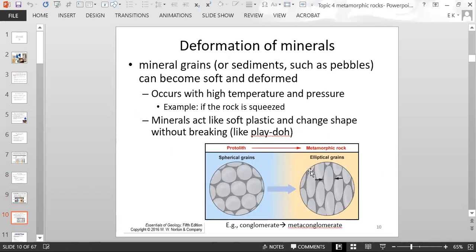Deformation of minerals means that mineral grains or even sediments like pebbles can become soft and deformed under heat and pressure related to metamorphism. If the rock becomes squeezed, as shown by these arrows, the mineral crystals or pebbles — if it's a conglomerate — will get smushed and change their shape. Here is the conglomerate protolith with rounded pebbles, and here they're becoming elongated oval shapes because they're squeezed. The minerals or sediments act like soft plastic and change their shape without breaking, kind of like Play-Doh.